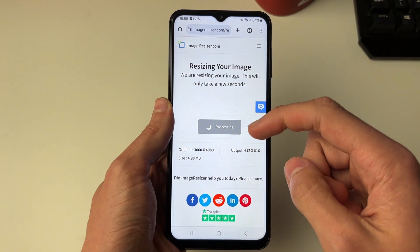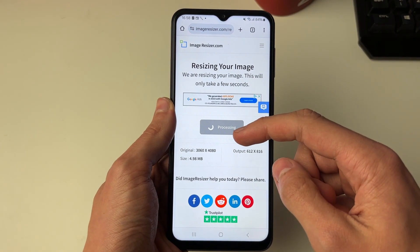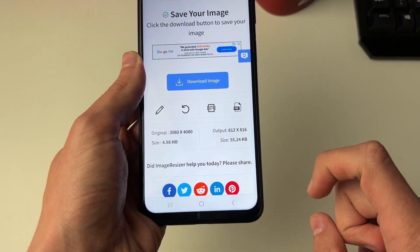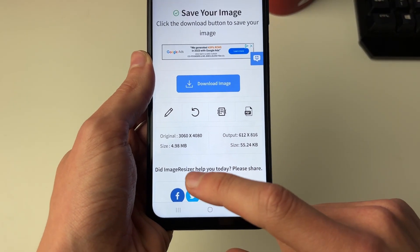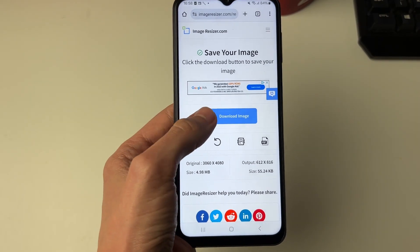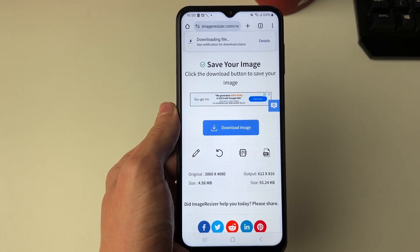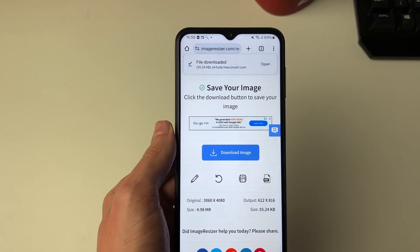It will take a moment and that button will shortly change to download. You can then see the size, and then click on download image and it will be downloaded.